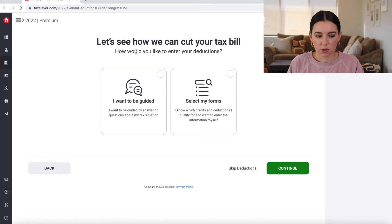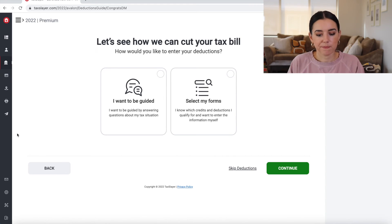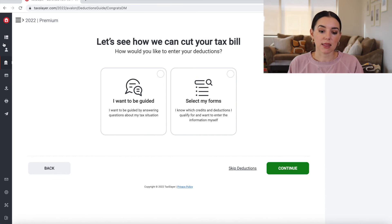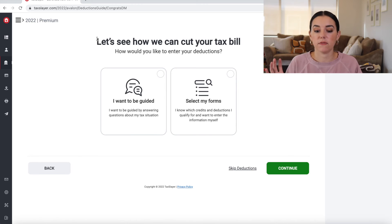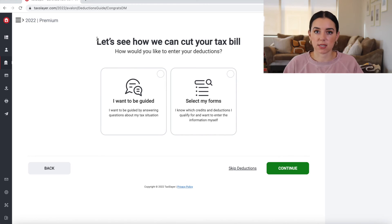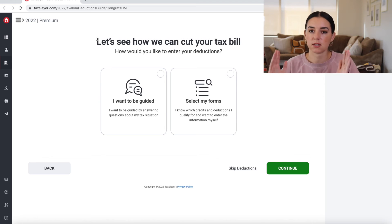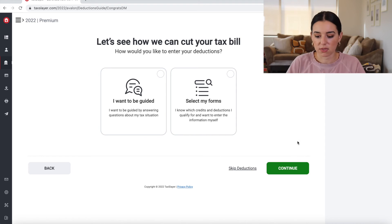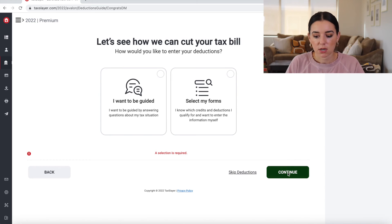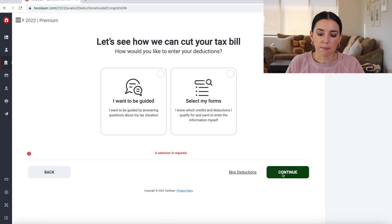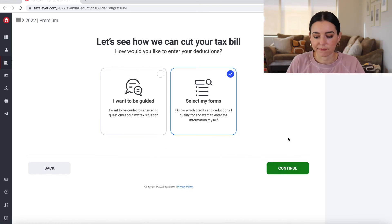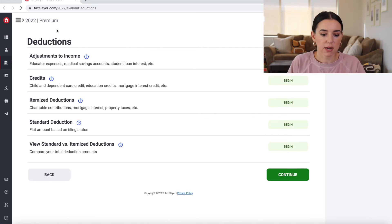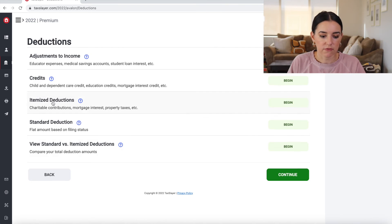Okay, now we're onto deductions. What I would say TaxSlayer could improve upon is that they could actually have this cut out in different sections that says, here's where we're talking about income, here's where you're talking about deductions, credits, and so forth. They really don't show me exactly where I'm at in my return. So if that mattered to you, then you might want to pick something else. So if I was to select my own forms, I could go through these deductions and then figure out which one I had.